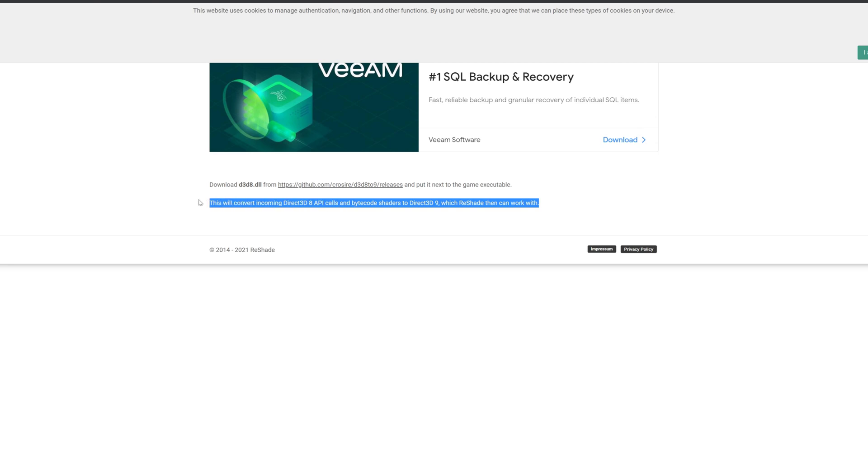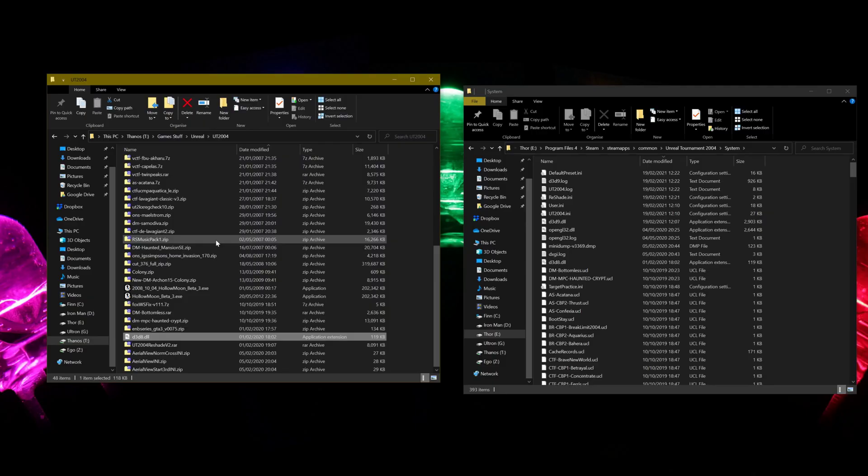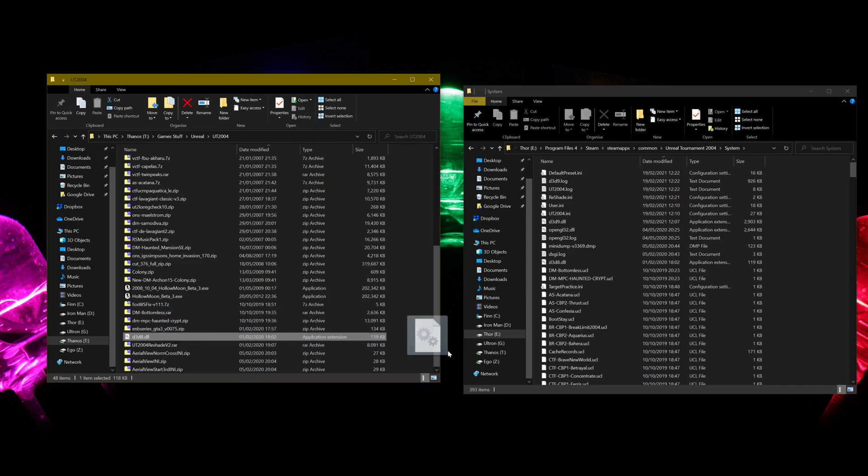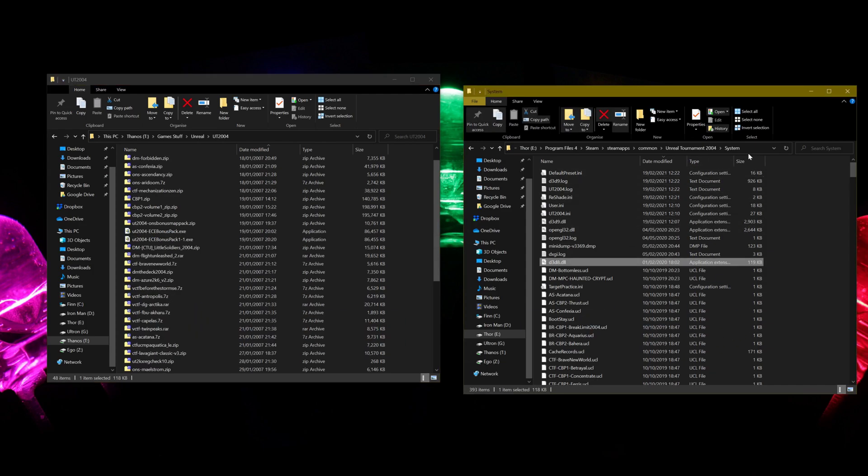Once you've got all three of those files, the first thing you want to drag over is the D3D8 DLL file. Just drag that right over into System. So that'll be the System folder within Unreal Tournament 2004, wherever that's installed. For me that's under Steam, SteamApps, Common, Unreal Tournament 2004.